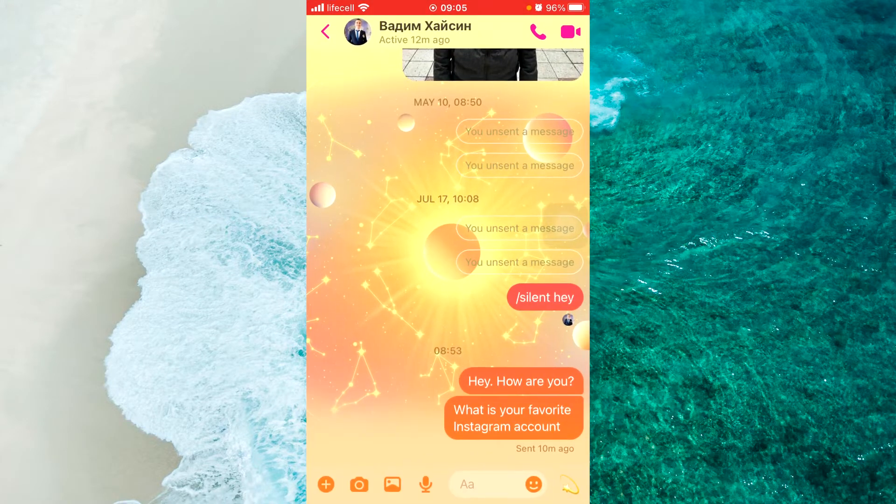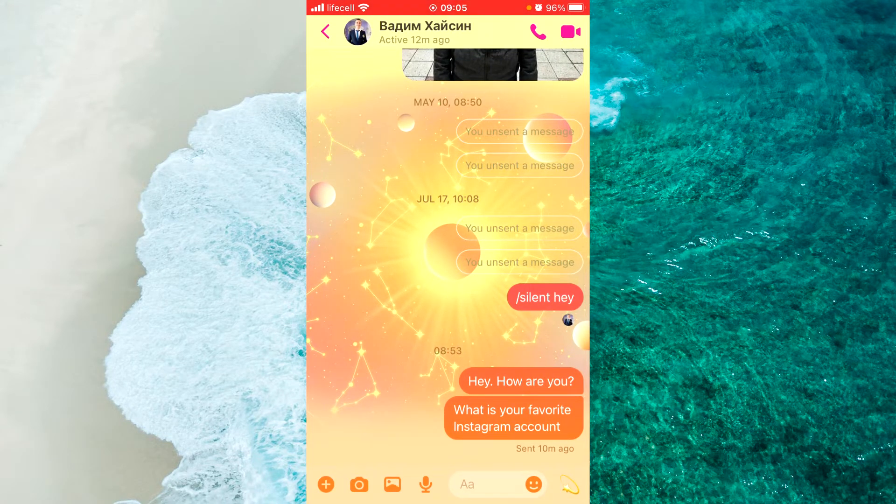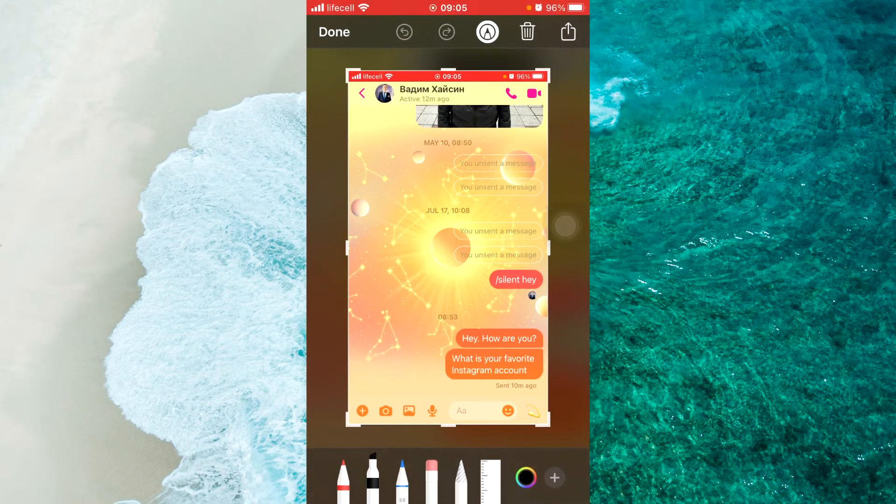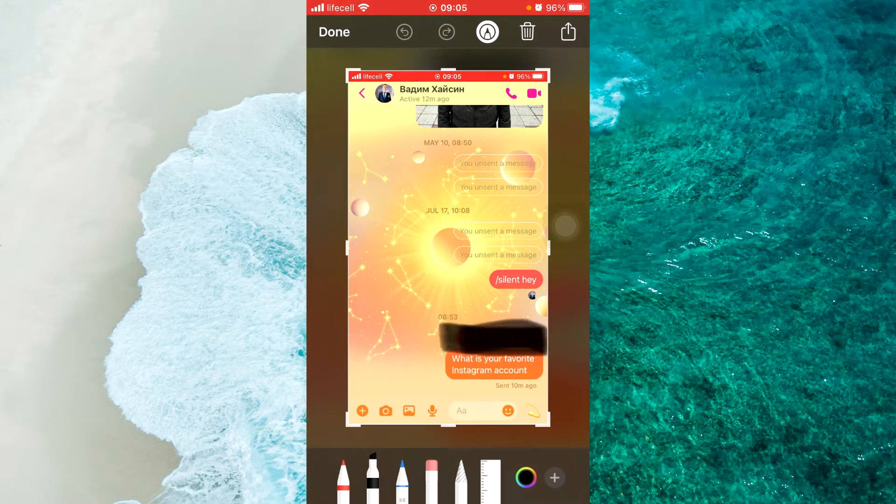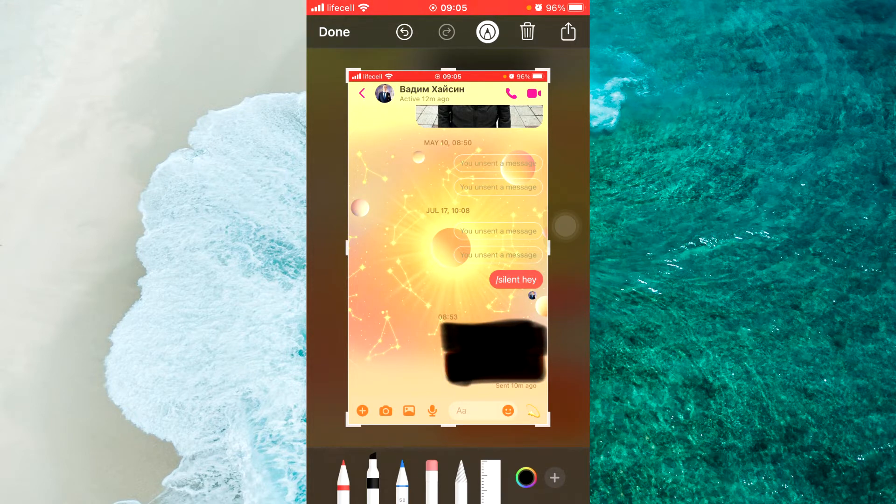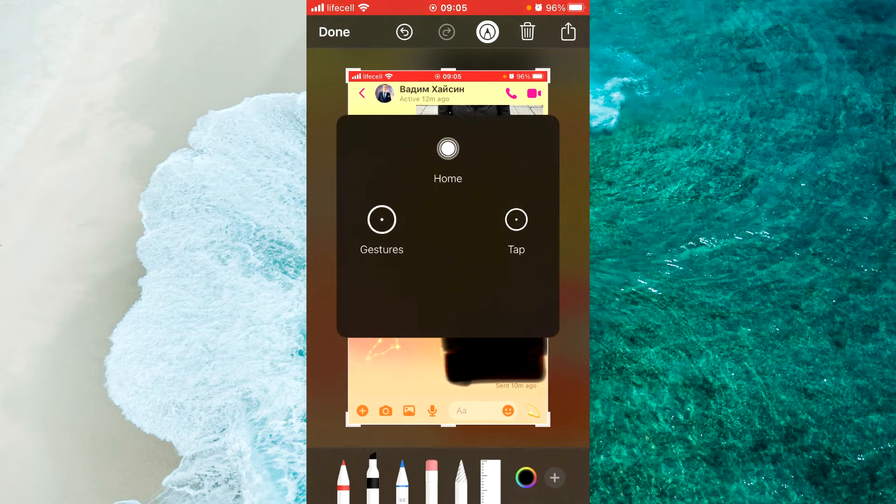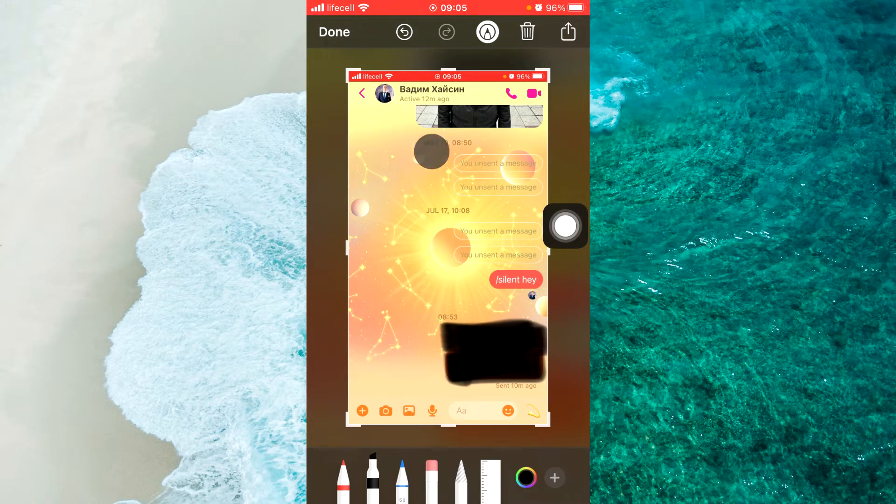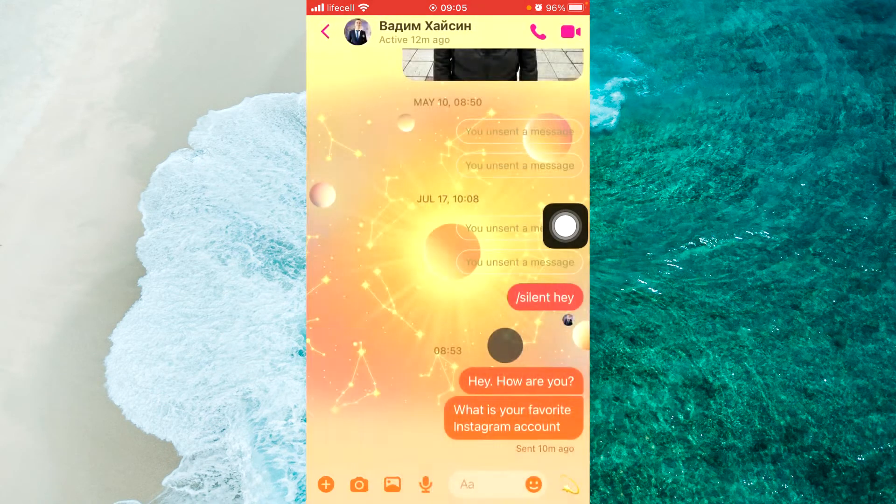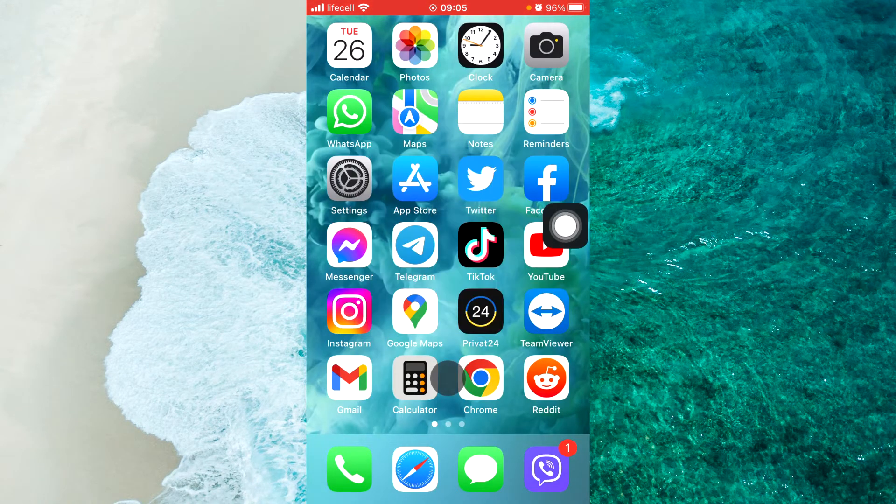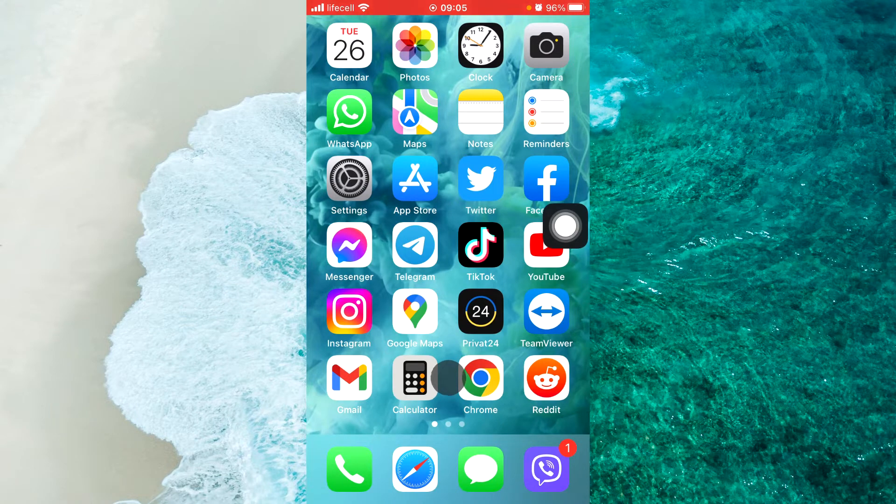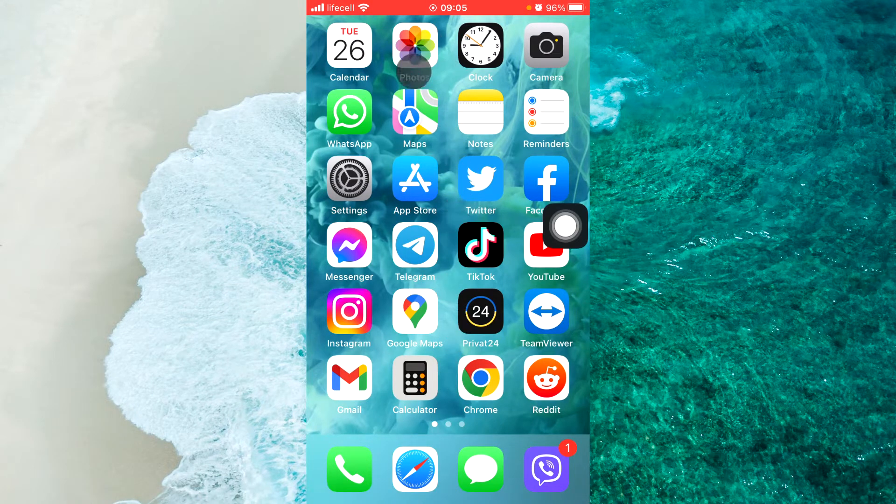For example, I make a screenshot and cover with black this message, as you can see. Now we not see anything, I save this screenshot. Just tap on Done, Save to Photos. You should save any screenshot or photo to your photos.